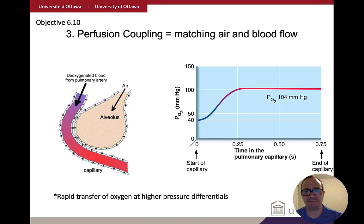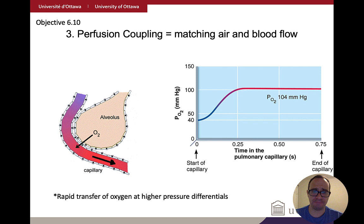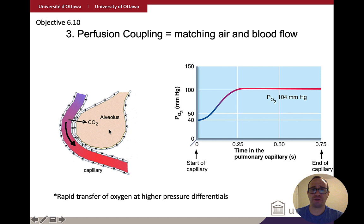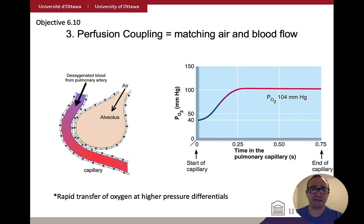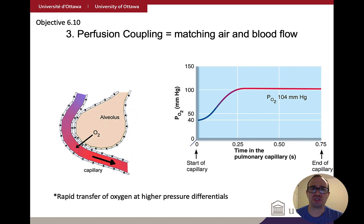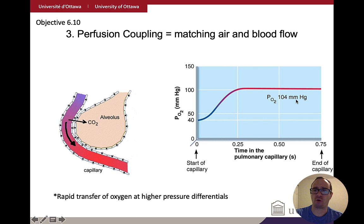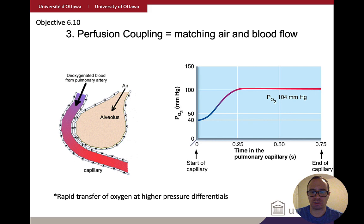Ventilation-perfusion coupling means that if you want exchange between the alveolus and the bloodstream, you want blood and air meeting each other at the same time. If blood flows through the capillary and there's no oxygen present, you won't get any oxygen exchange. This is highly regulated and can be regulated in different alveoli in different sections of the lung. This perfusion coupling allows oxygen transfer very quickly — within less than half a second, you get 104 mmHg partial pressure of oxygen in the blood.